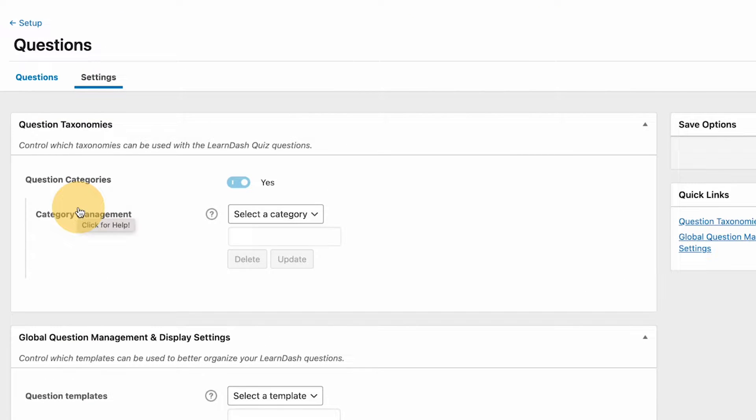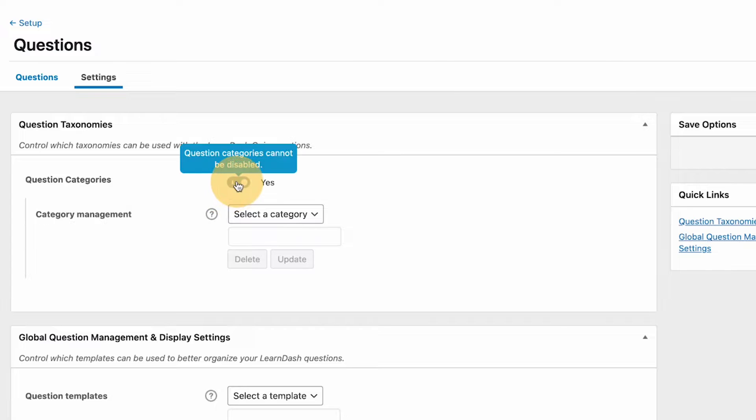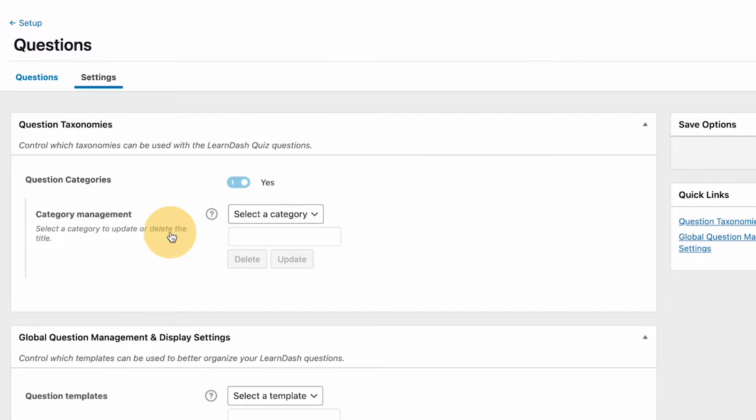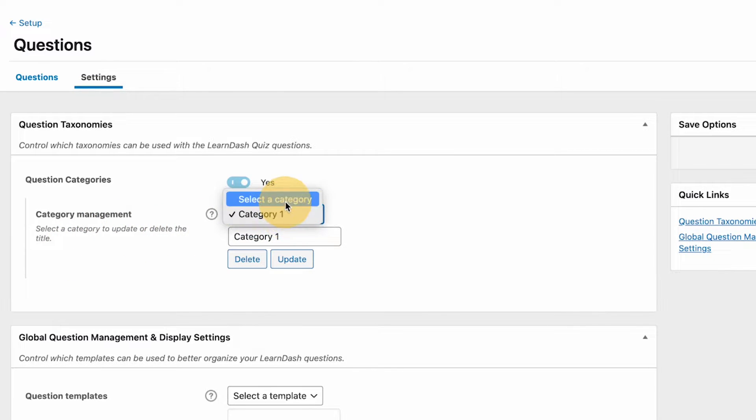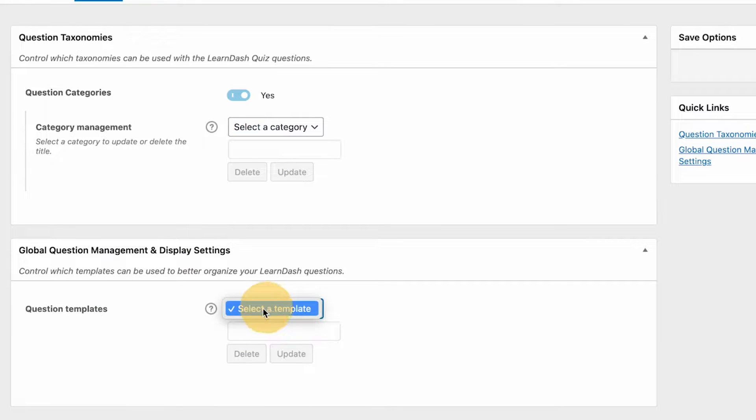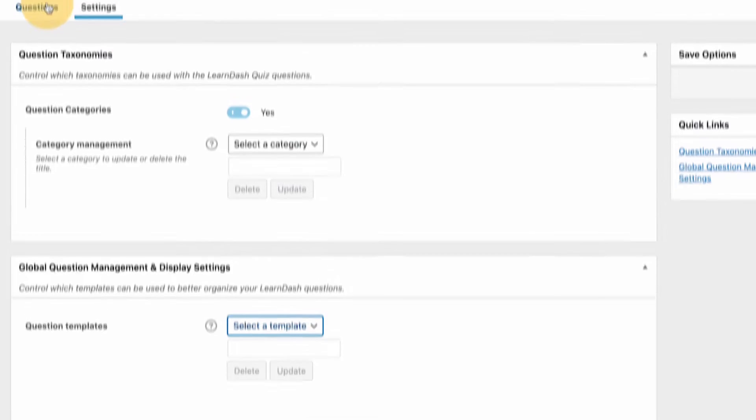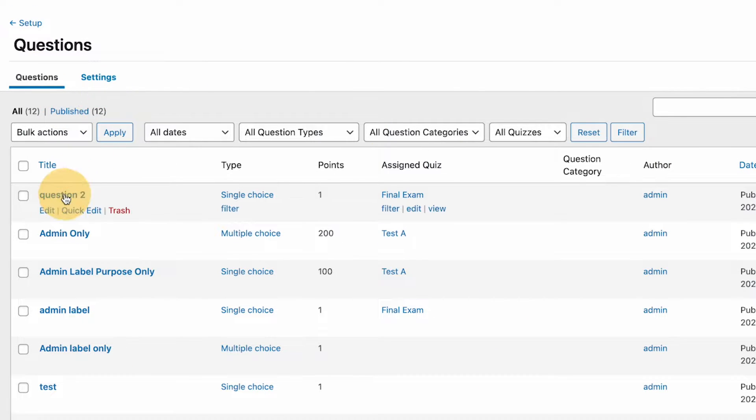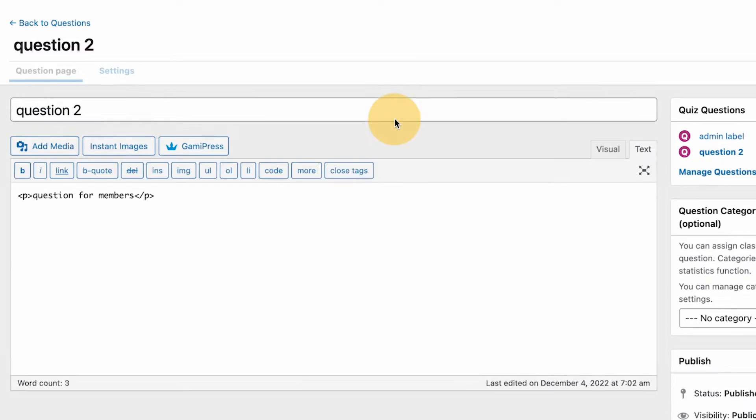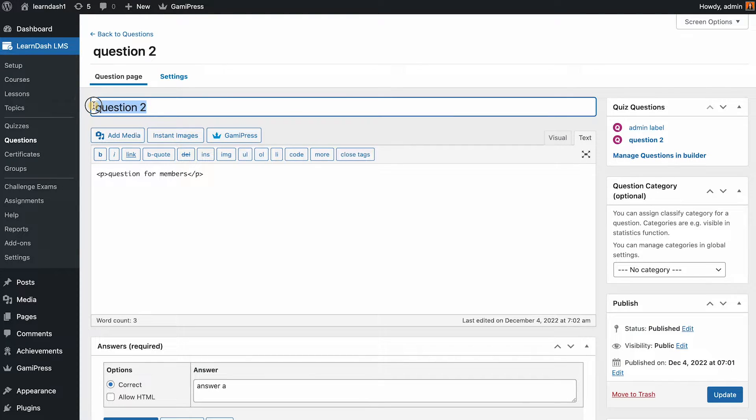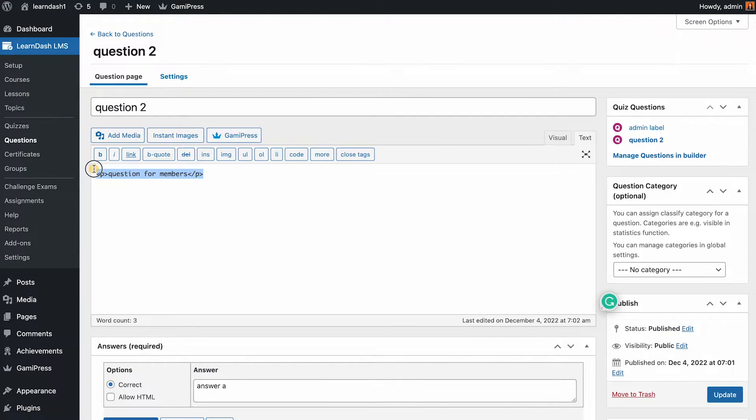On the settings they have here, if we want to enable the question taxonomies we could use this. Question categories cannot be disabled, so by default it's on. Category management: select a category to update or delete the title so you could select it here. There's also some template if you have a saved template for your questions. Not much going on in the settings.